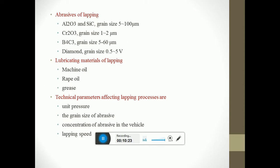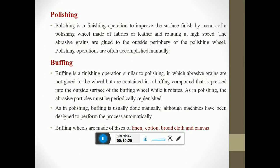Polishing is a finishing operation to improve the surface finish by means of a polishing wheel made of fabric or leather and rotating at high speed. The abrasive grains are glued to the outer periphery of the polishing wheel. The polishing operation is often accomplished manually. Buffing is a finishing operation similar to polishing in which the abrasive grains are not glued to the wheel but are contained in a buffing compound that is pressed to the outside surface of the buffing wheel while it rotates.